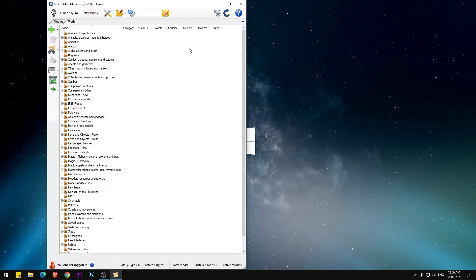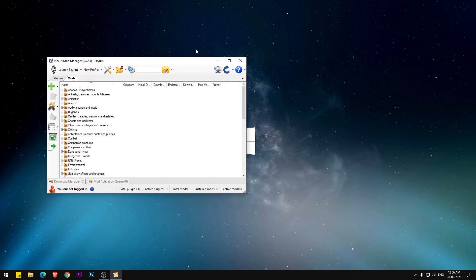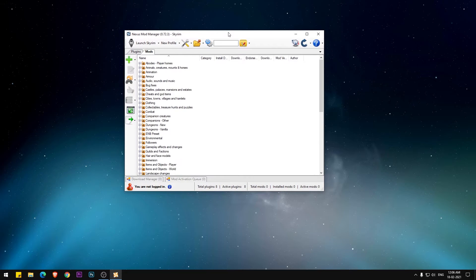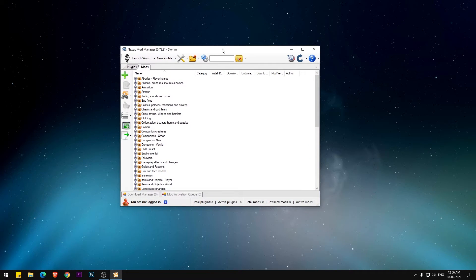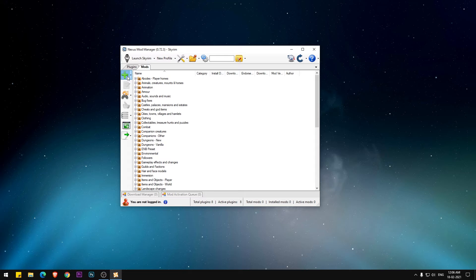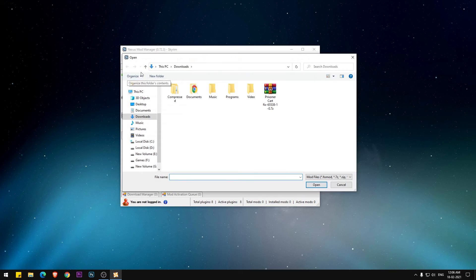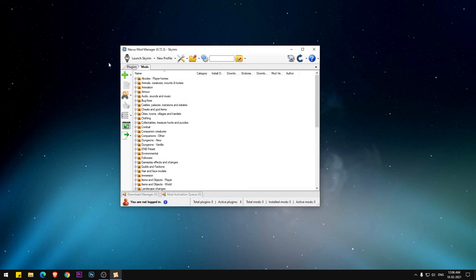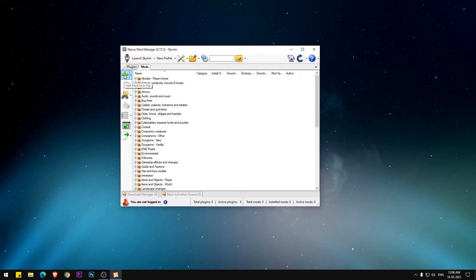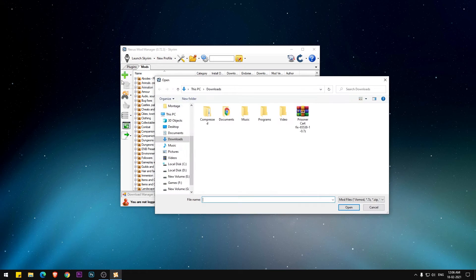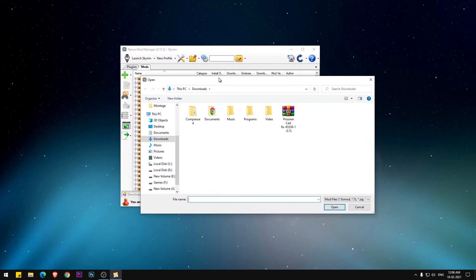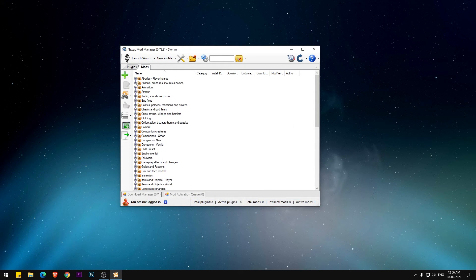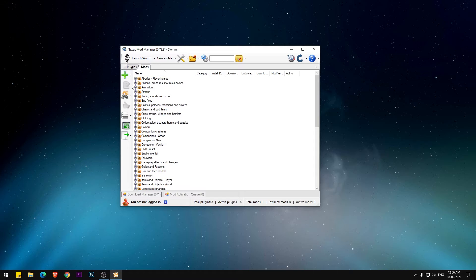When everything is completed and you're back to the main screen, you will see an add symbol or plus symbol to add the mod file. Click on it and select a mod which is downloaded from nexusmods.com.